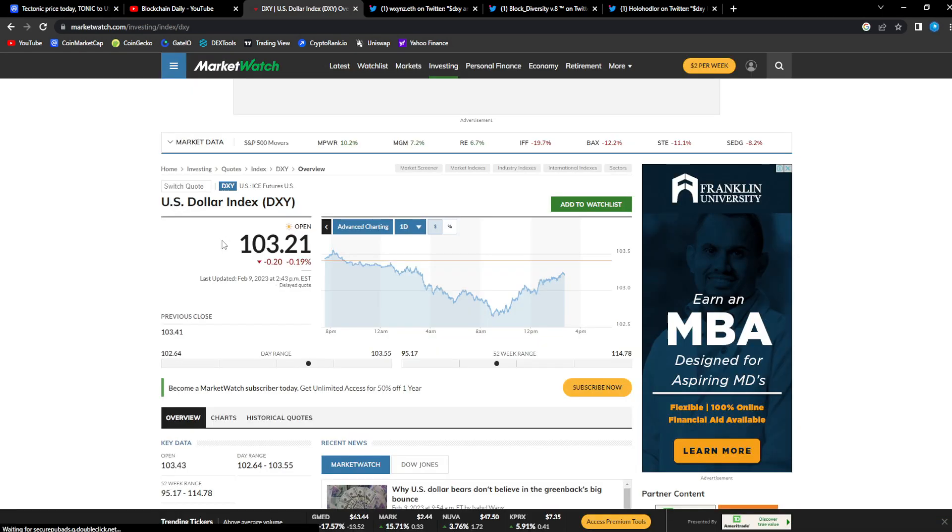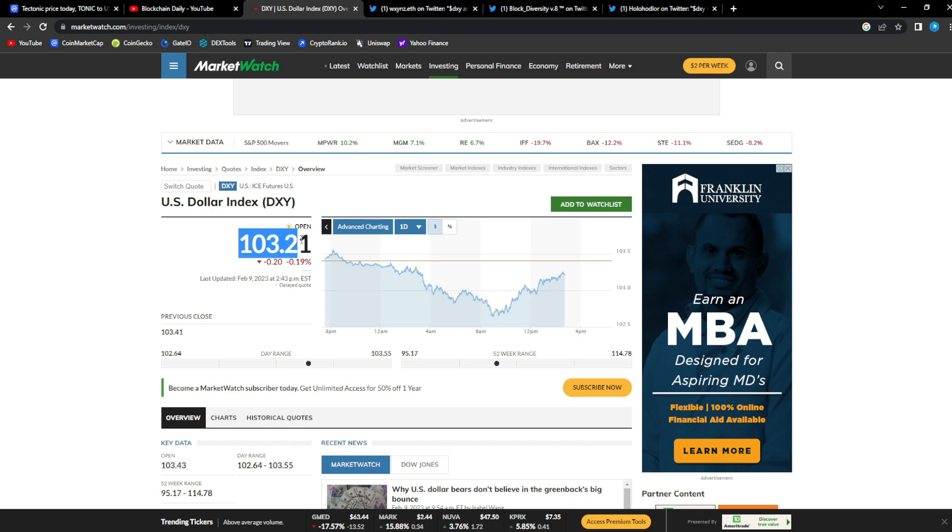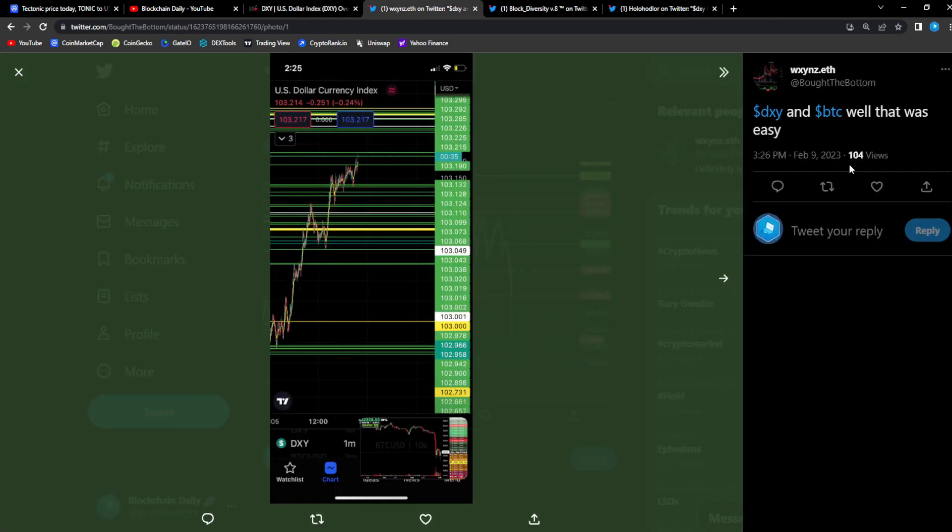I also wanted to show you guys the DXY and how is it affecting the broader markets, which in turn is making Tonic retrace as well. DXY 103. From XR WX: DXY and BTC, well that was easy.